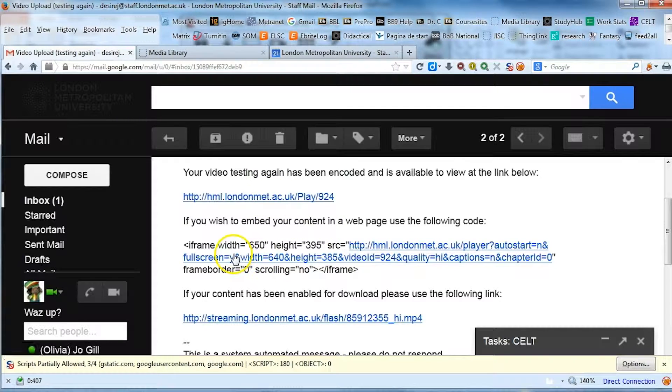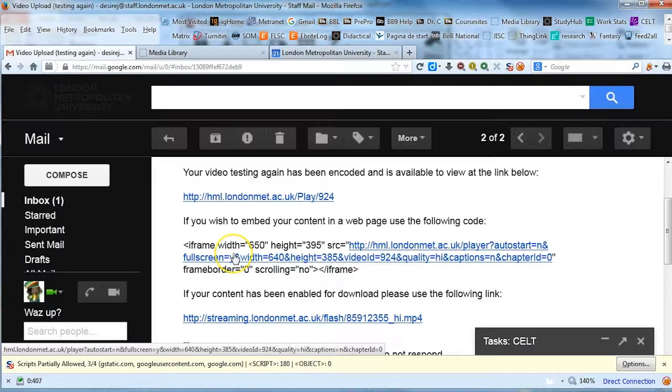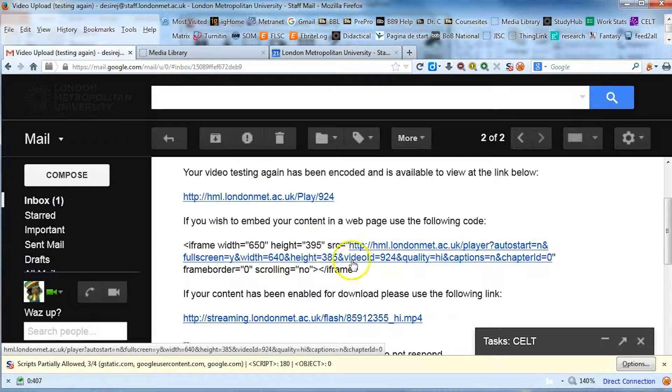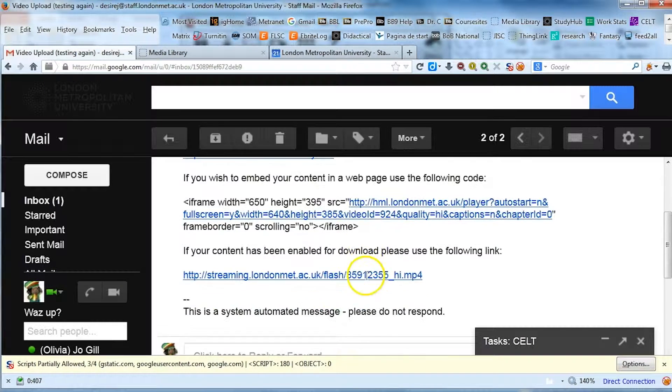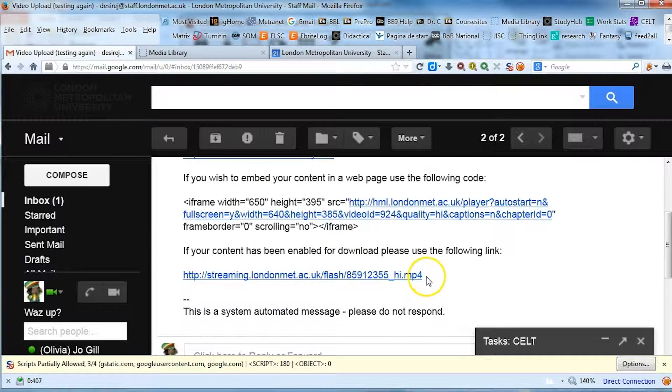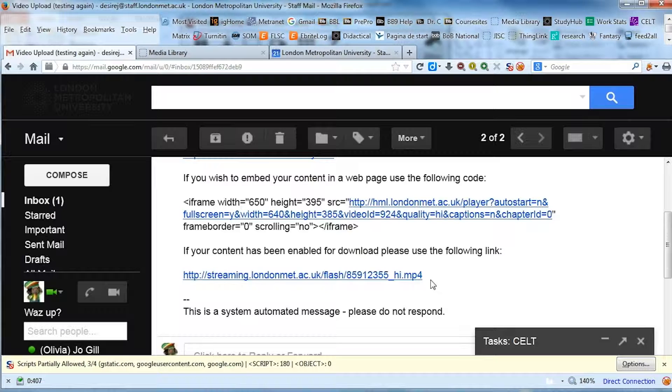The first link is to view the recording. The second link is to embed the recording, which can be embedded into WebLearn. And the third link is the link to share for anyone that you want to view the recording.